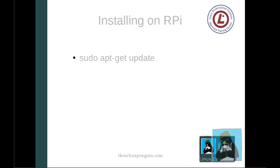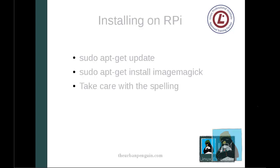If we want to install this on our Raspberry Pi we can do our normal update of the cache. Once that's done we can do the apt-get install and ImageMagick but be very careful on the spelling there: G-I-C-K.